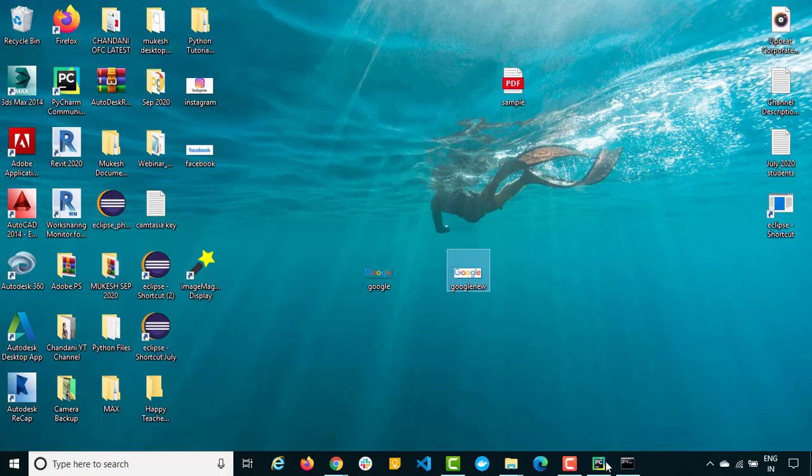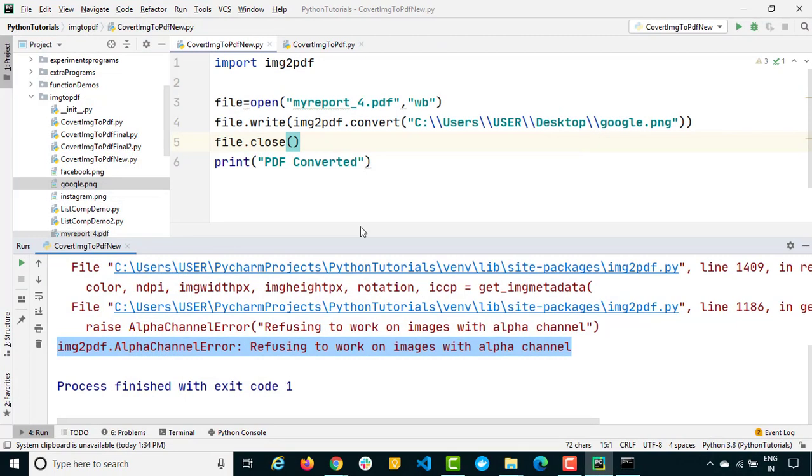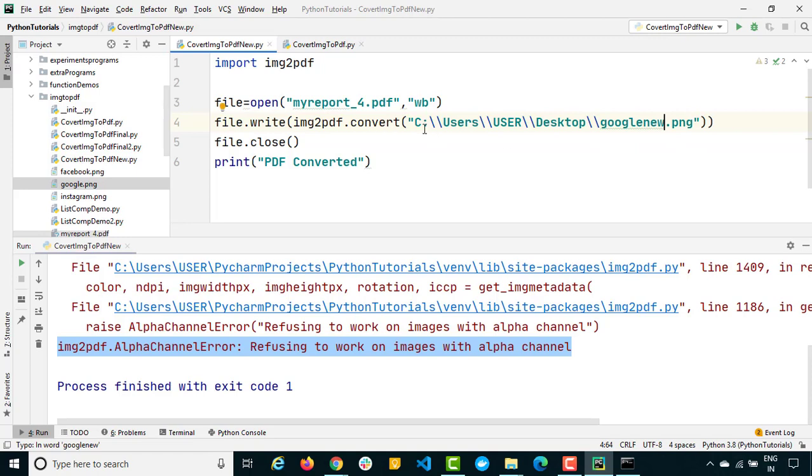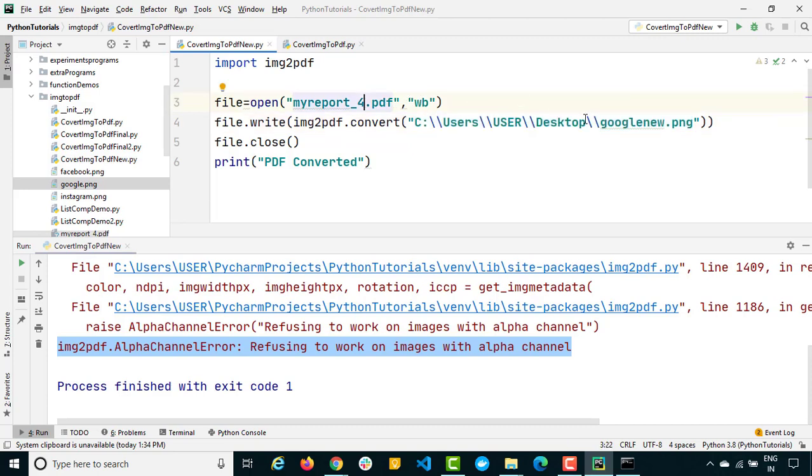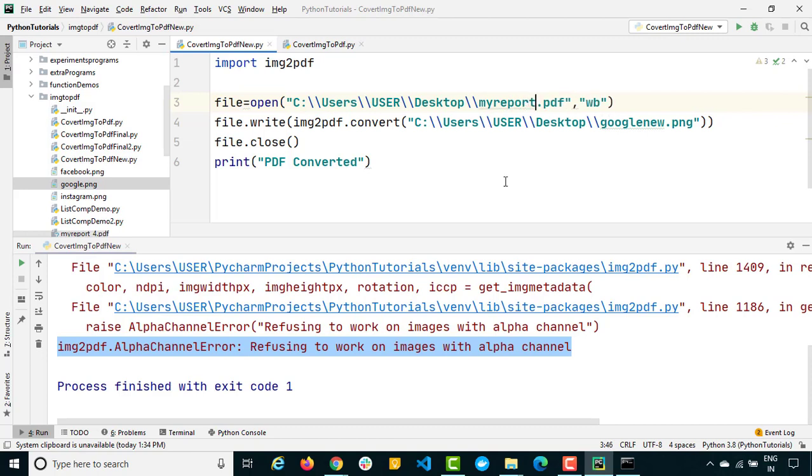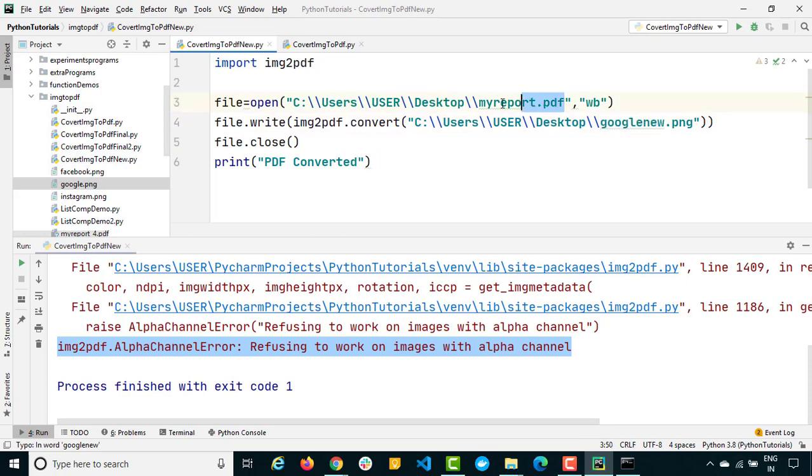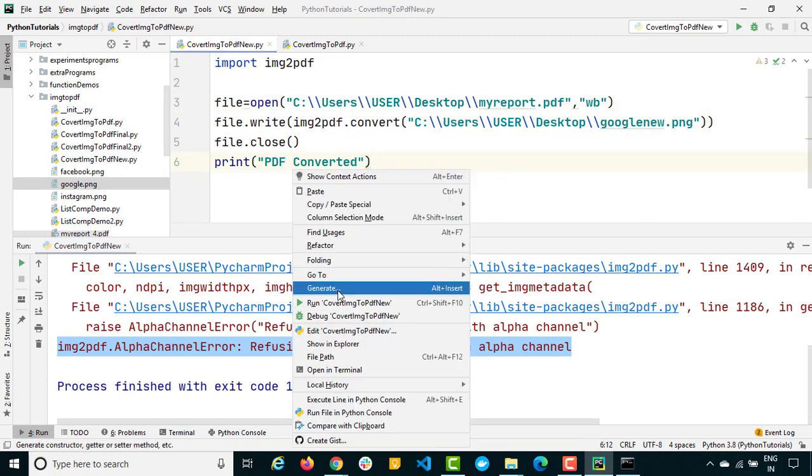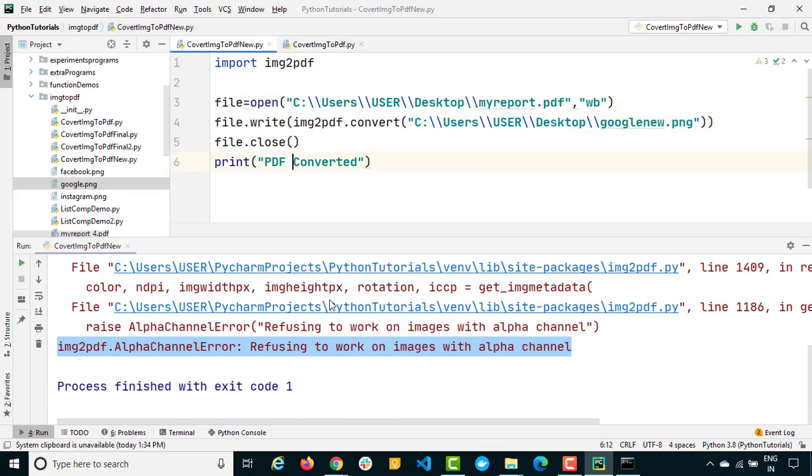So now instead of using google I can say google new. And instead of keeping this PDF in the home directory, what I will do, I will keep this PDF under desktop. And let's say I want to say my report dot pdf. So we are taking the new image and we are going to create PDF in the desktop itself. And let's see now whether it is working fine or not.